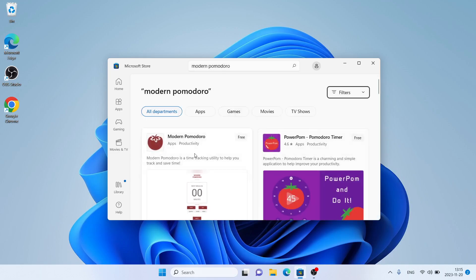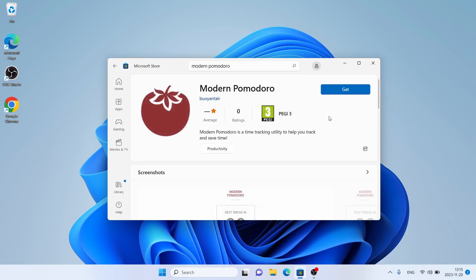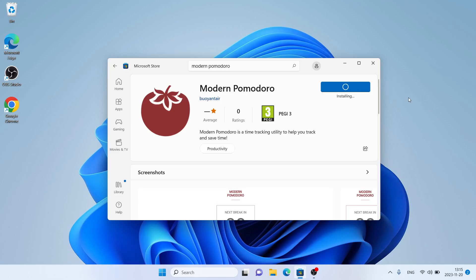As you can see, Modern Pomodoro appears. Open it and click Get. It's downloading. Downloading finished, installation complete. Click Open.